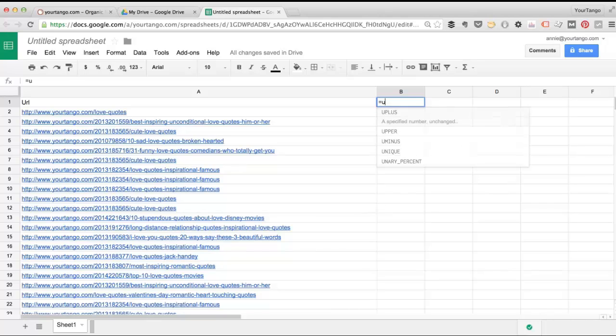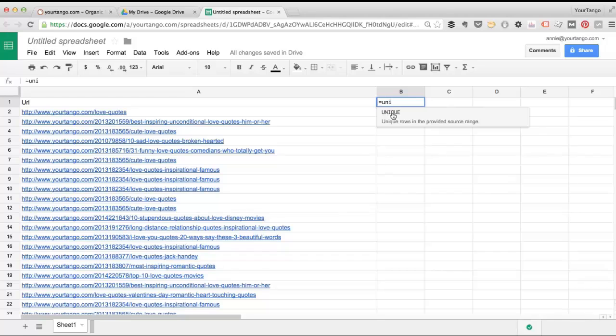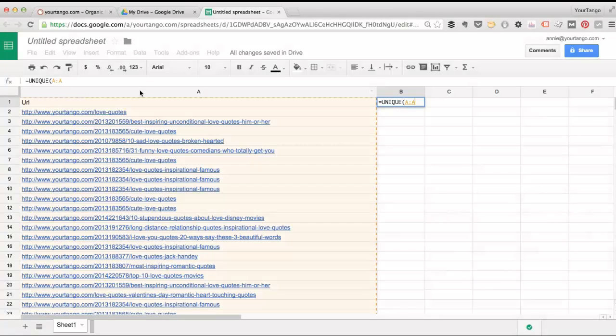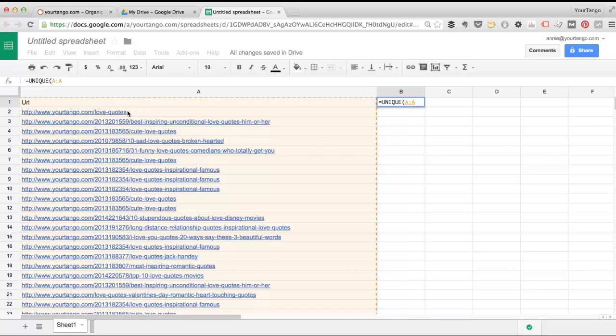So if we just type in unique, and you can also hit tab once unique pops up, I could select the entire column by just clicking on the A here. Alternatively I could select this first URL here and then press command shift down arrow or control shift down arrow on the PC to select all of them. This is fine.